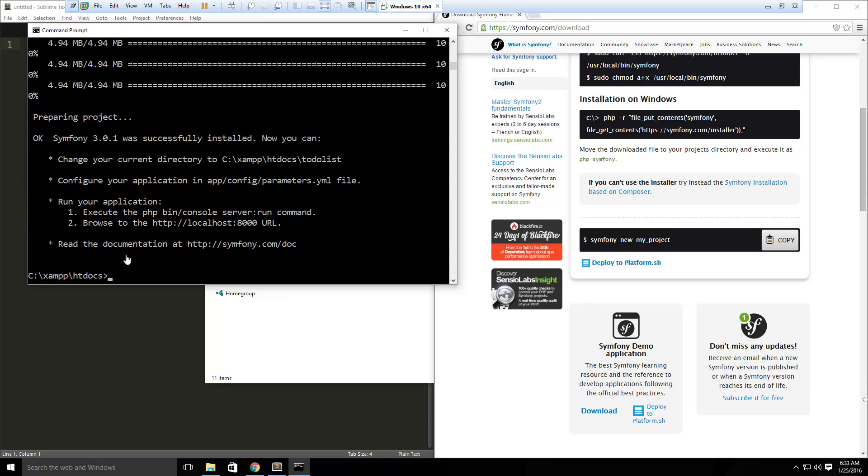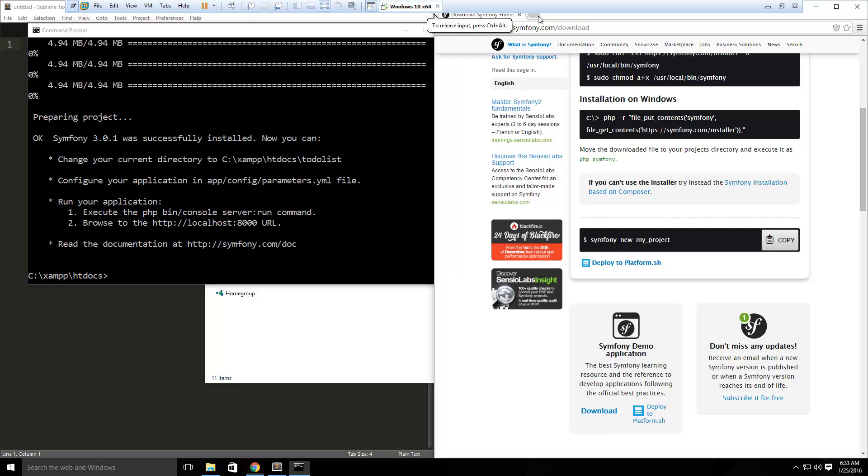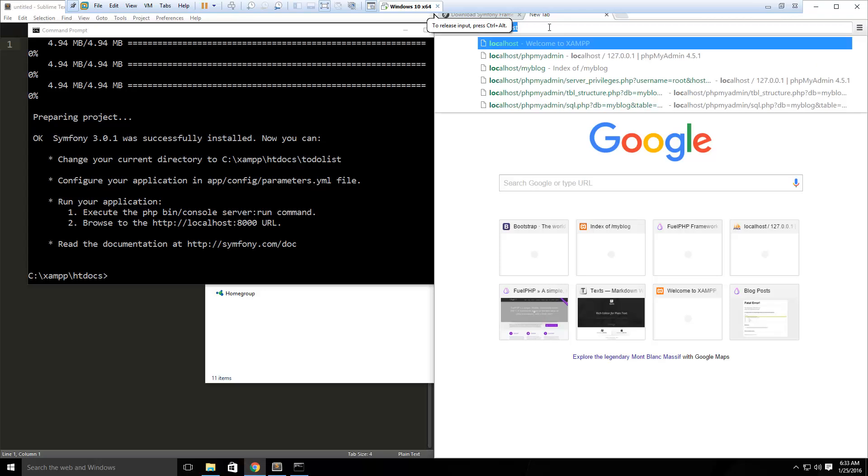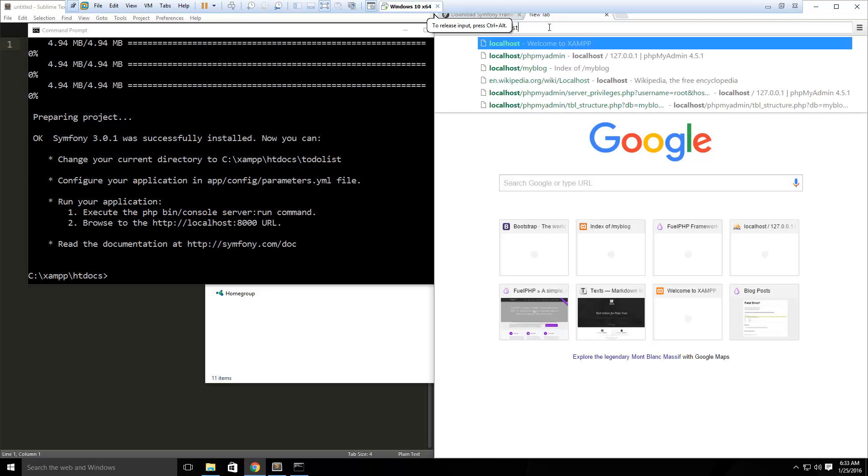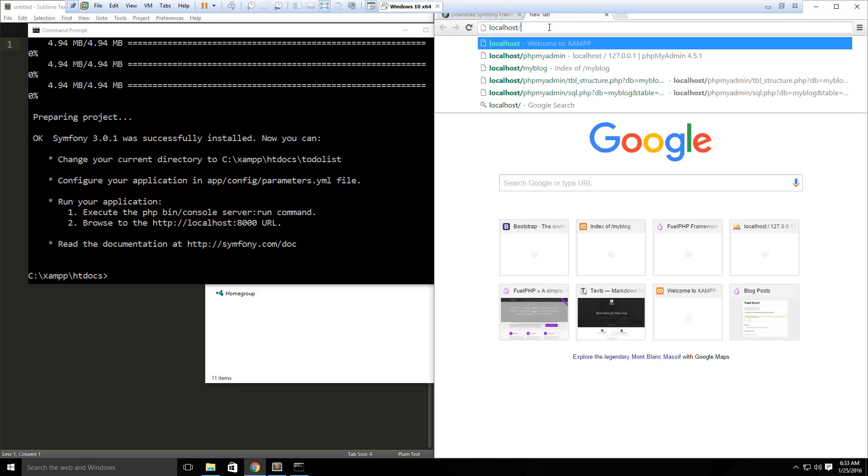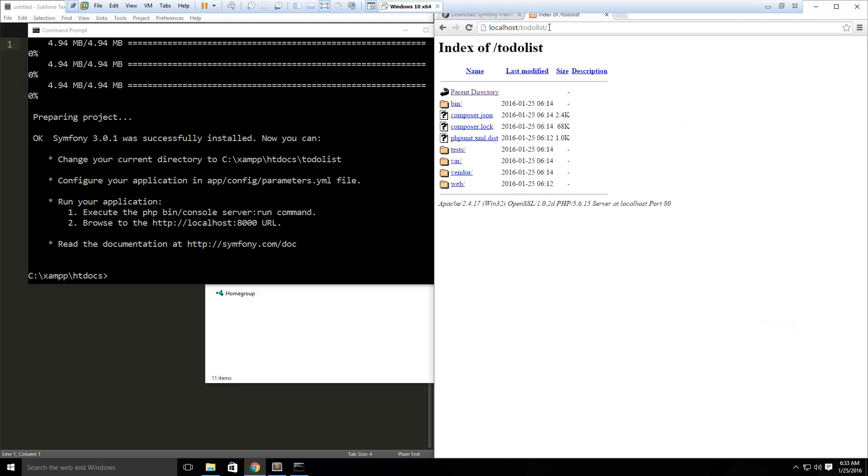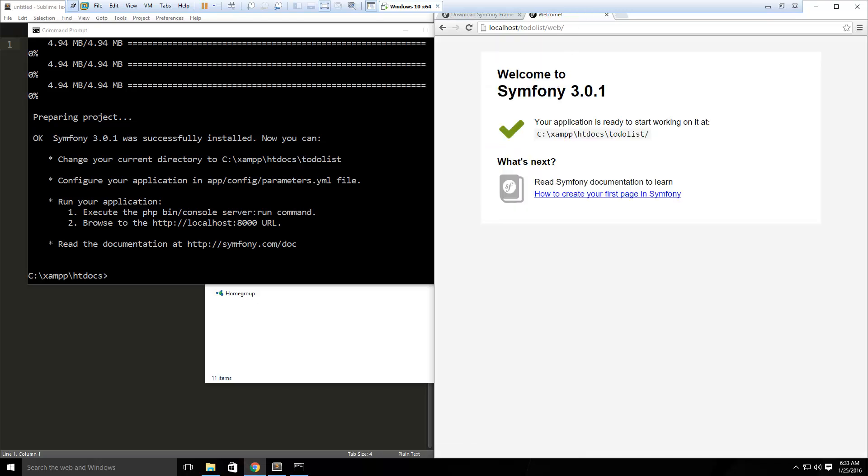So now symfony should be set up. If you're using an apache server like I am, you can ignore this port 8000 thing. What you want to do, is if we just go to localhost slash todolist, you should just have a listing of files and folders here. The public URL that you want to go to is localhost/todolist, and then we want to go to web, and that should show you this start page.